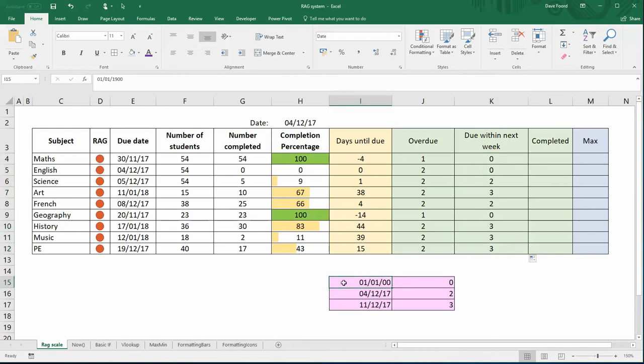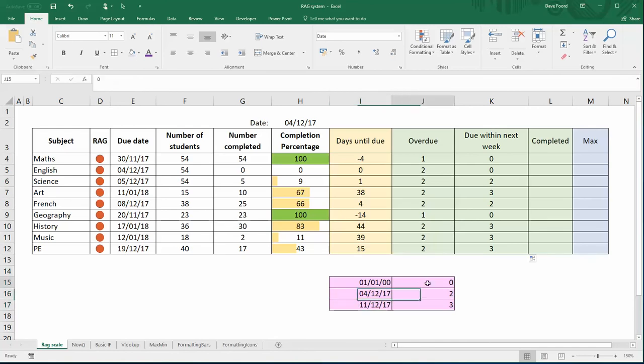If I copy that down, so what's happening here: the first date in my table is the 1st of the 1st 1900 and that's basically to account for any date in the past. My second value is today's date, I'm using the NOW function to do that, and the third value is the NOW function plus seven.